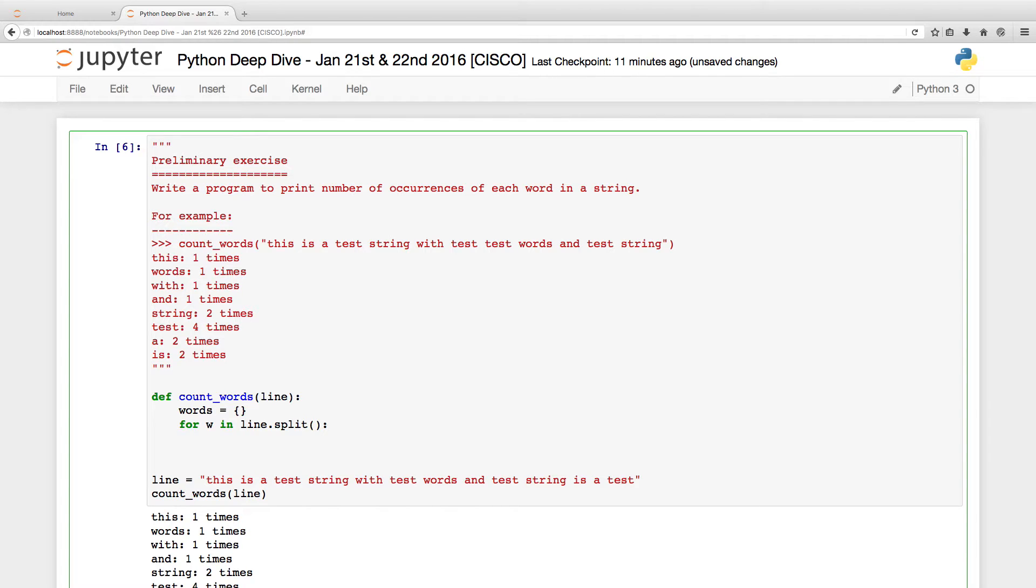What do you do? If the word is already there, increment the count. Increment the count, or set it to one.